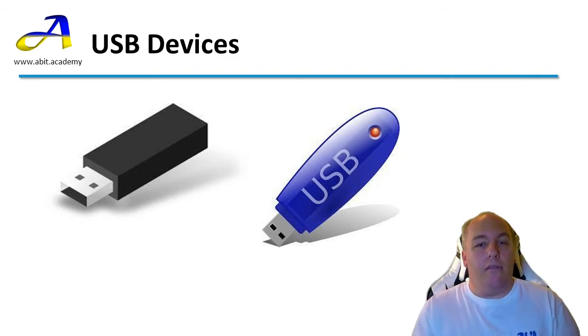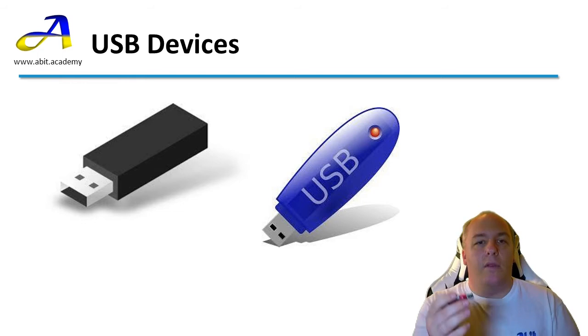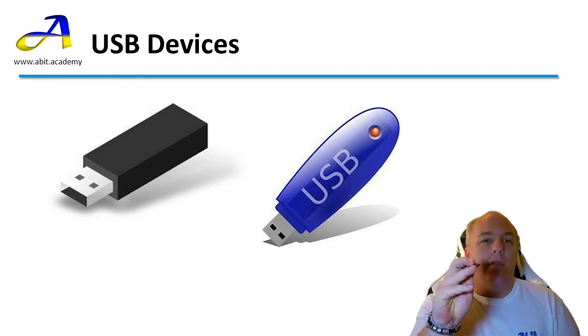They're great for moving large files between computers or for keeping working files with you if you use different computers. They normally connect to the computer via a USB connector.